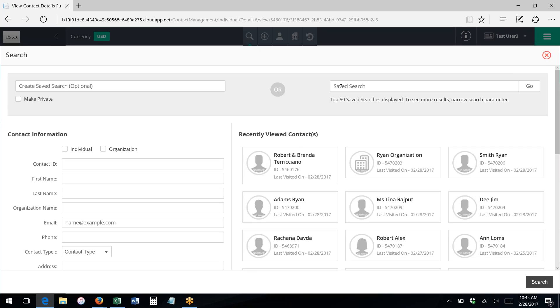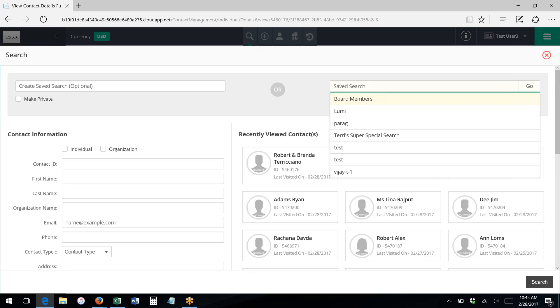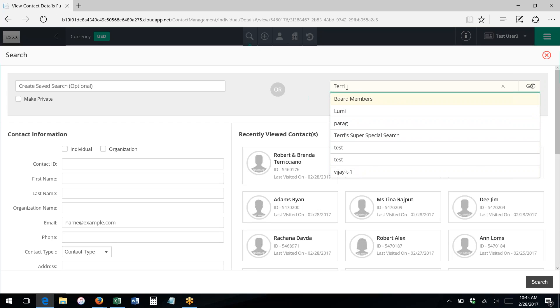To retrieve a saved search, all you have to do is click in the saved search box. This will bring up a list of recent saved searches. You can also start typing to filter that list and find your particular saved search.